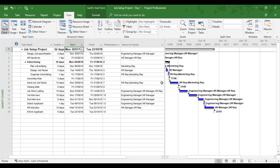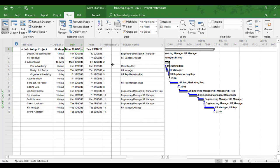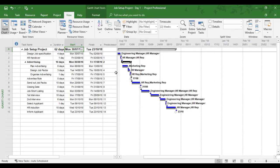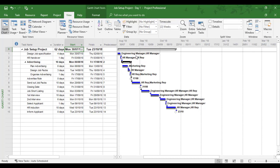So for example, we might be in a situation whereby the engineering manager in this example is unavailable to start the project. The project is due to start in July and for whatever reason, the engineering manager is unavailable. In this example, we're going to say long term sickness and this person is critical to this task. So this person has to be on a task. The HR manager can't do it by his or herself.